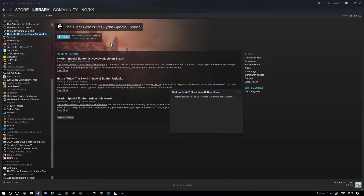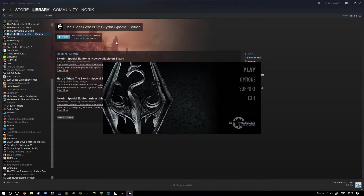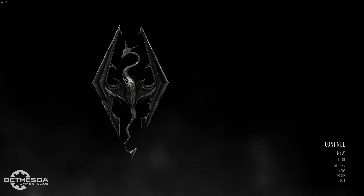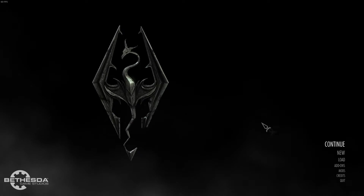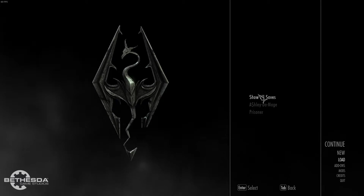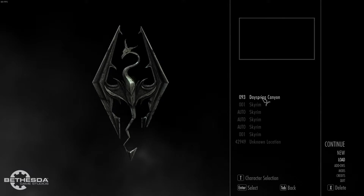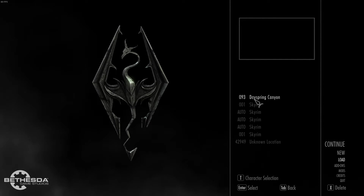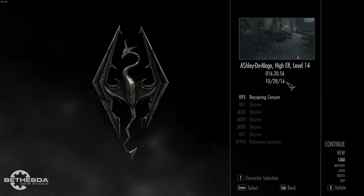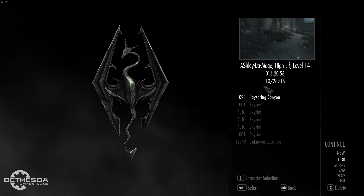You then load up the Special Edition. Once you've sorted all your settings, click play. Once you're on the main menu for Skyrim Special Edition, click Load, then click Show All Saves.